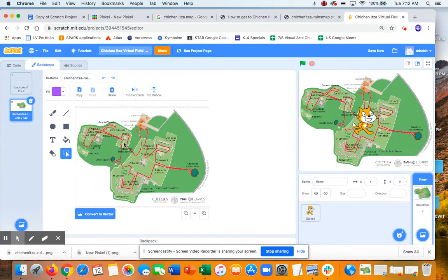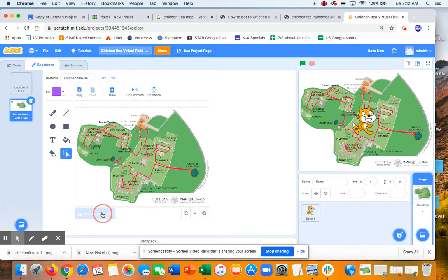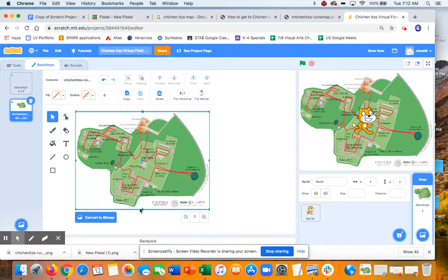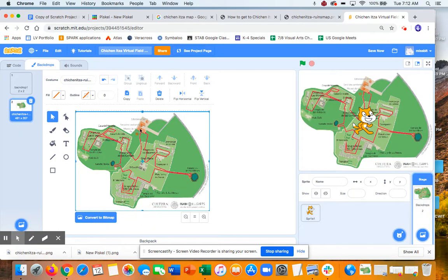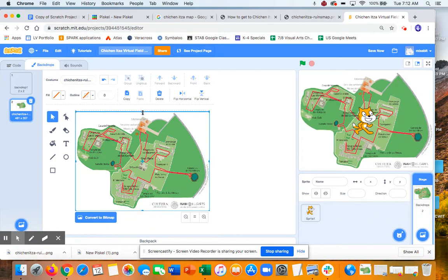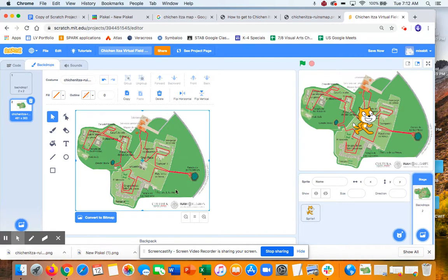Now, one trick that I've learned, if your backdrop is not taking up the whole screen, you can convert it to Vector, and then you'll get these things so you can pull it. So some of you, it might not be all the way. So if you convert it back to Vector, then you can grab those things and pull it.